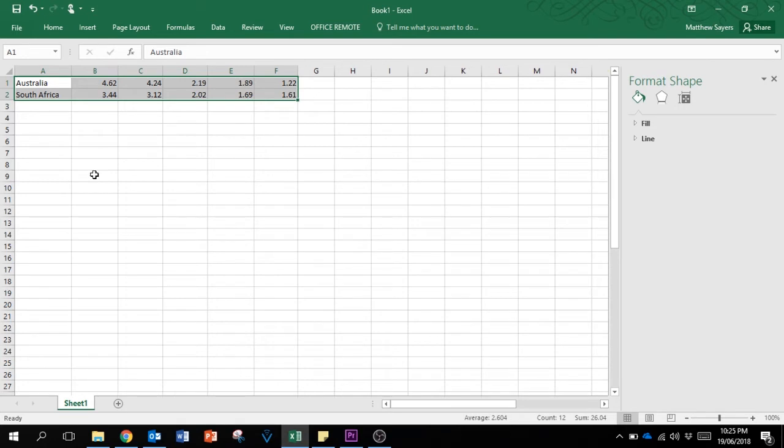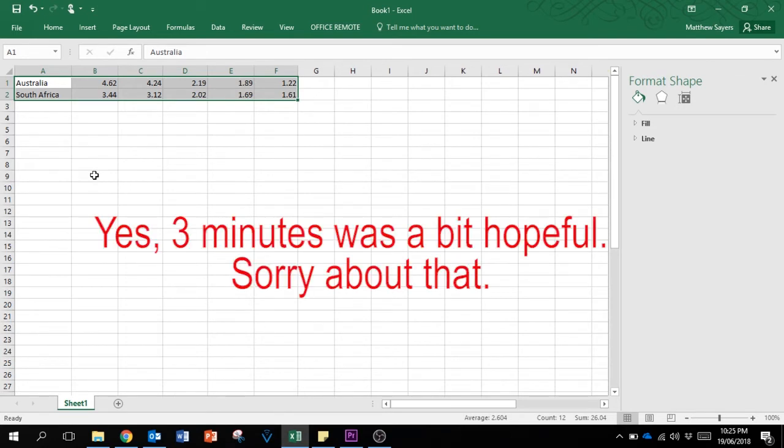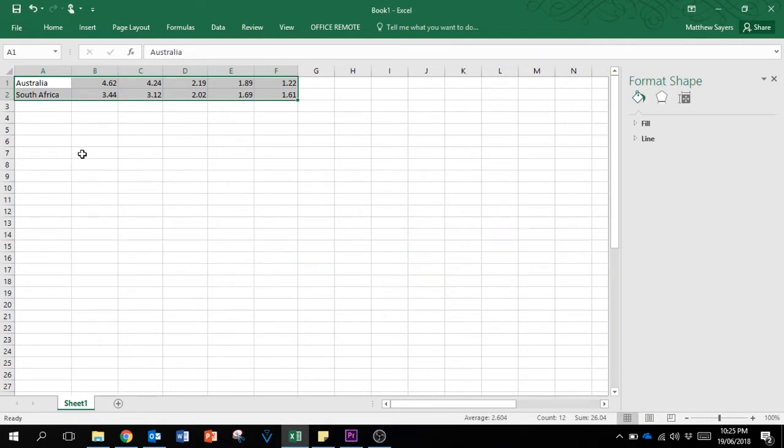Alright, so we're going to try and keep this under three minutes. I'll show you how to create a simple chart using data. What we have here is two rows of data - one for Australia, one for South Africa. These are the top five cities in each of those countries by population.